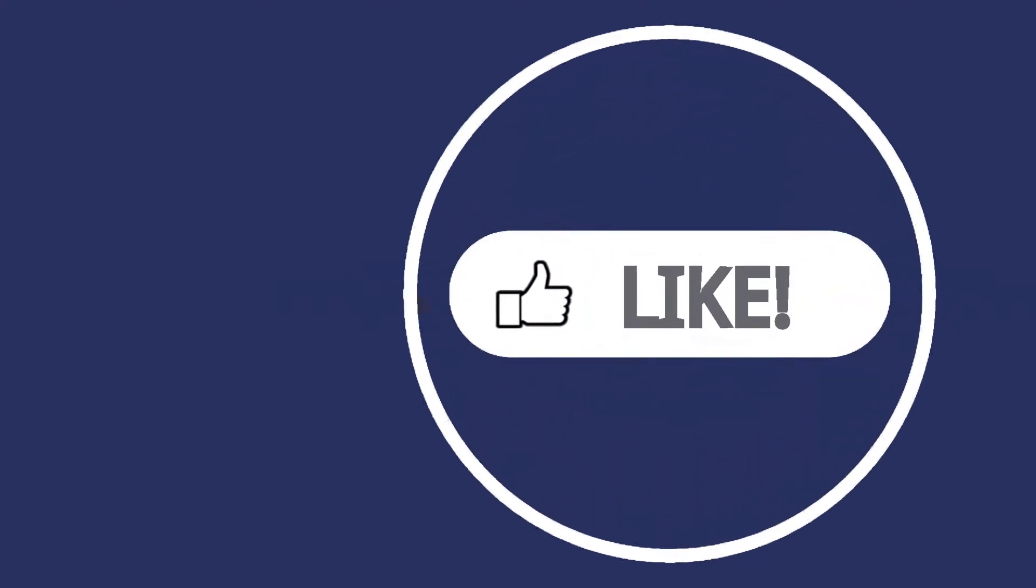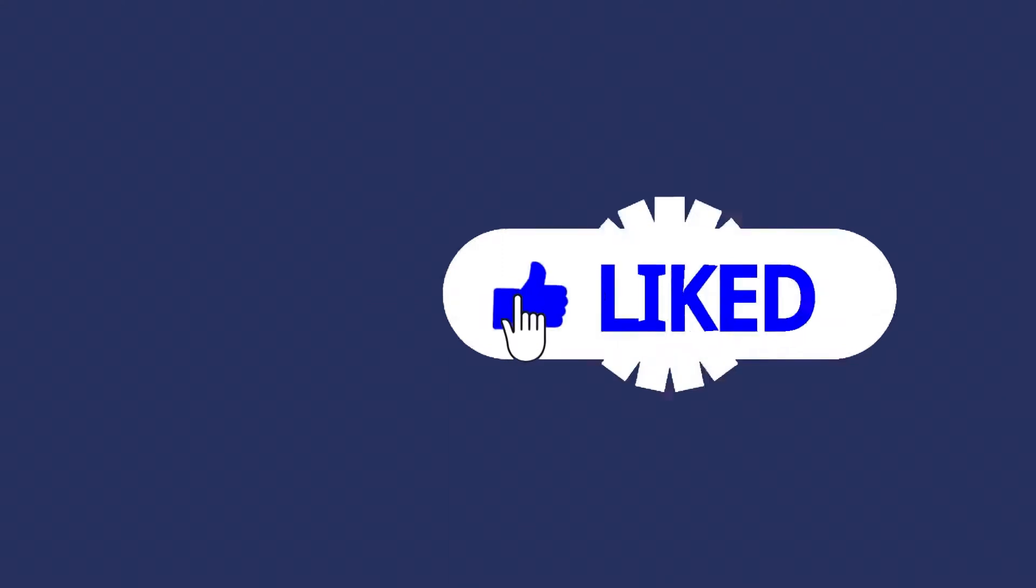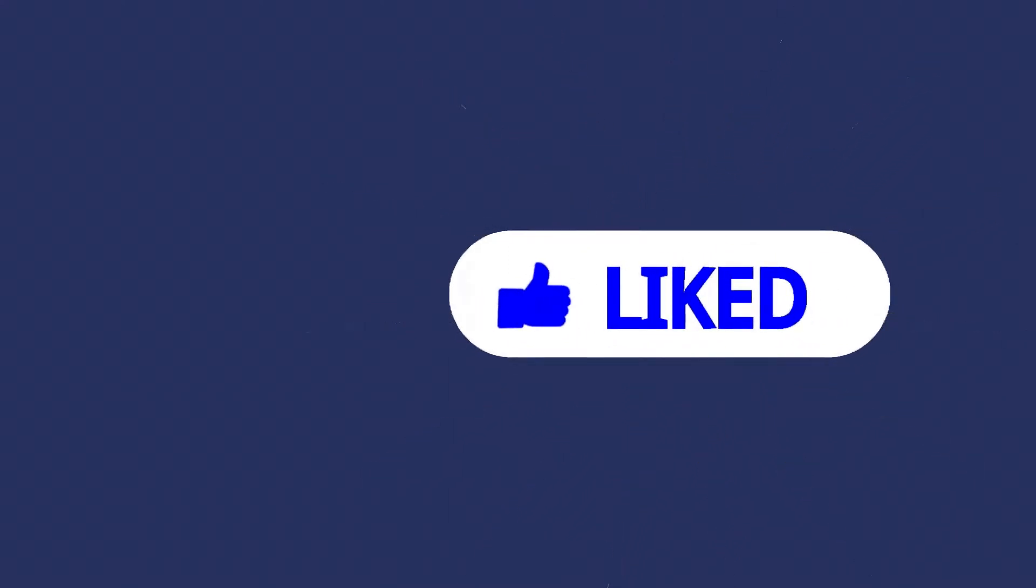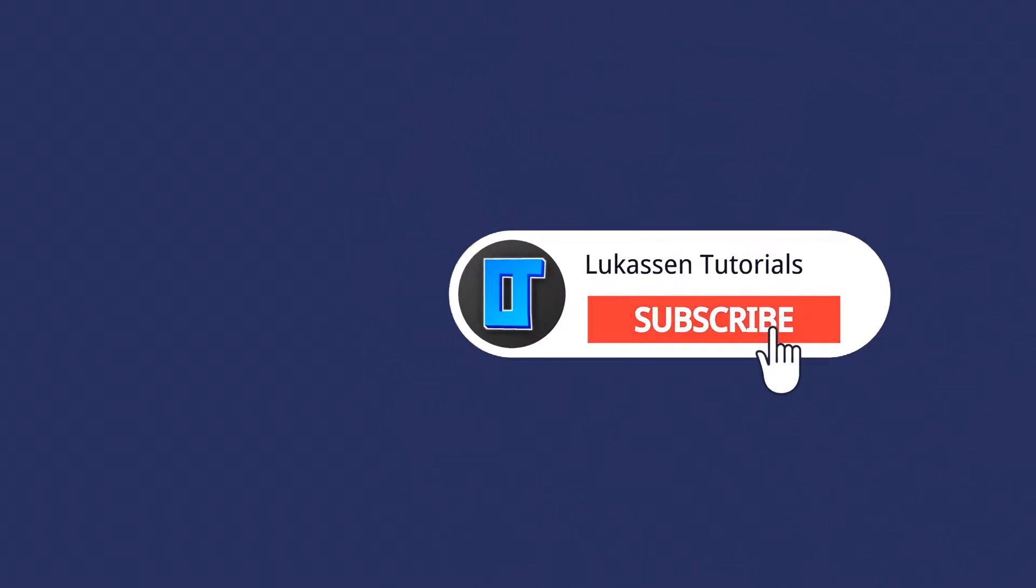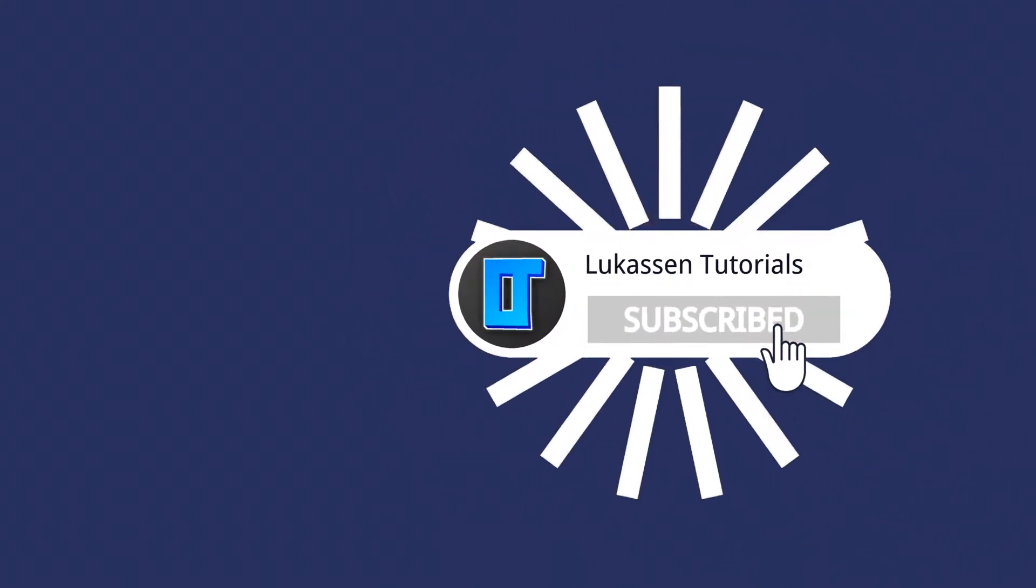If you found this video helpful let me know by leaving a like or subscribing to my channel for more tutorials about cryptocurrencies.